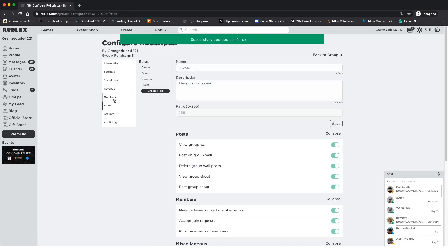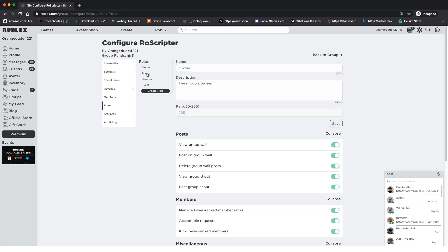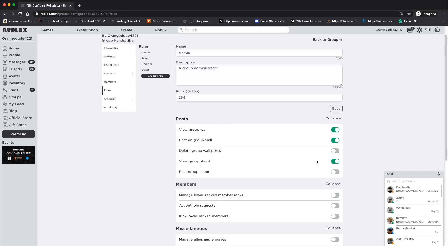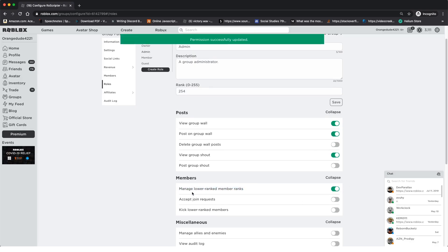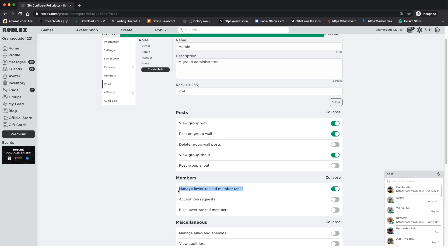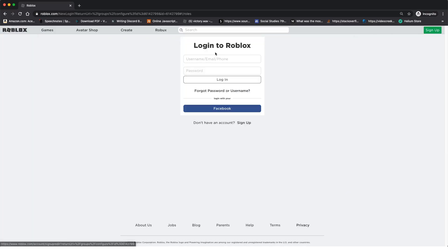The reason I'm setting it to Admin is because if we click on the Roles panel and then click on Admin, you want to make sure that the role you rank it to has permissions to manage lower rank members' ranks. As long as that's checked off, this bot will work — and as long as the rank of the bot is actually set to this role.